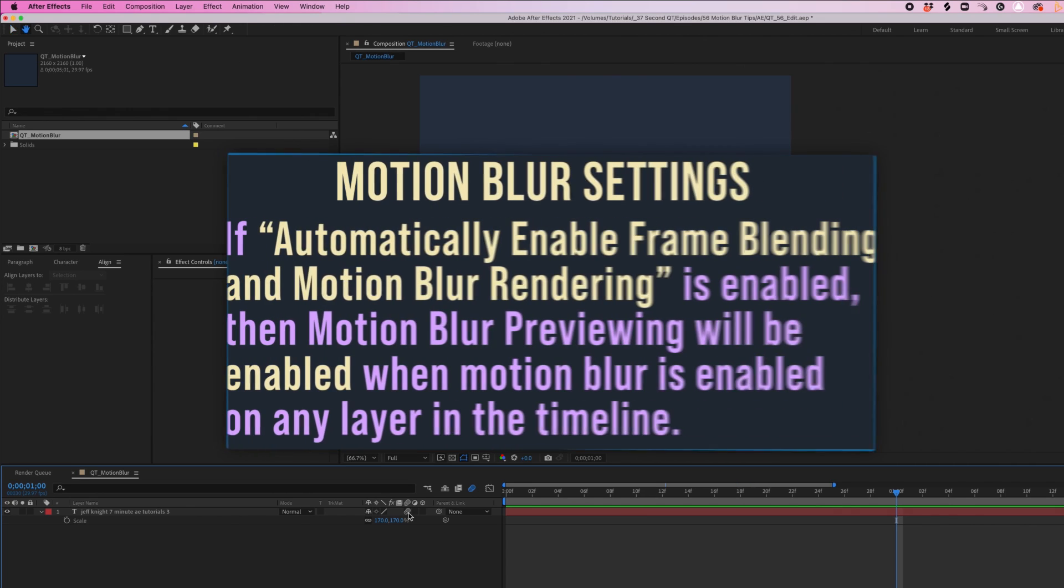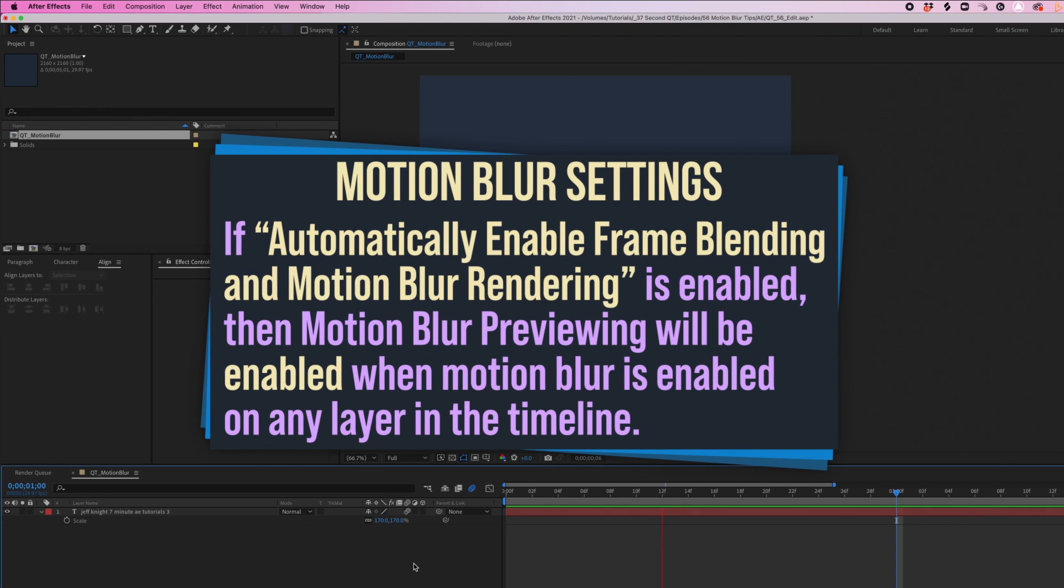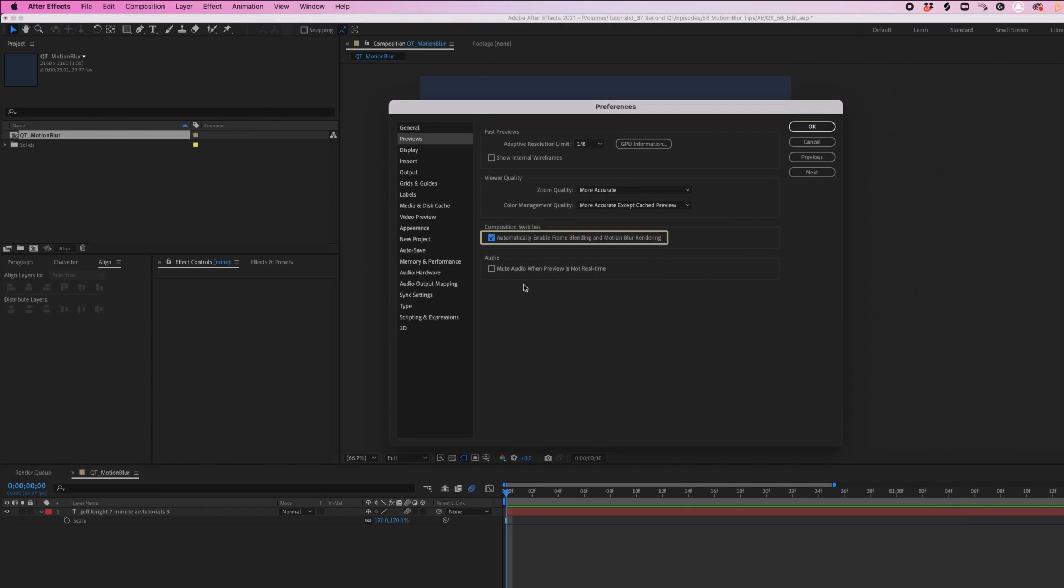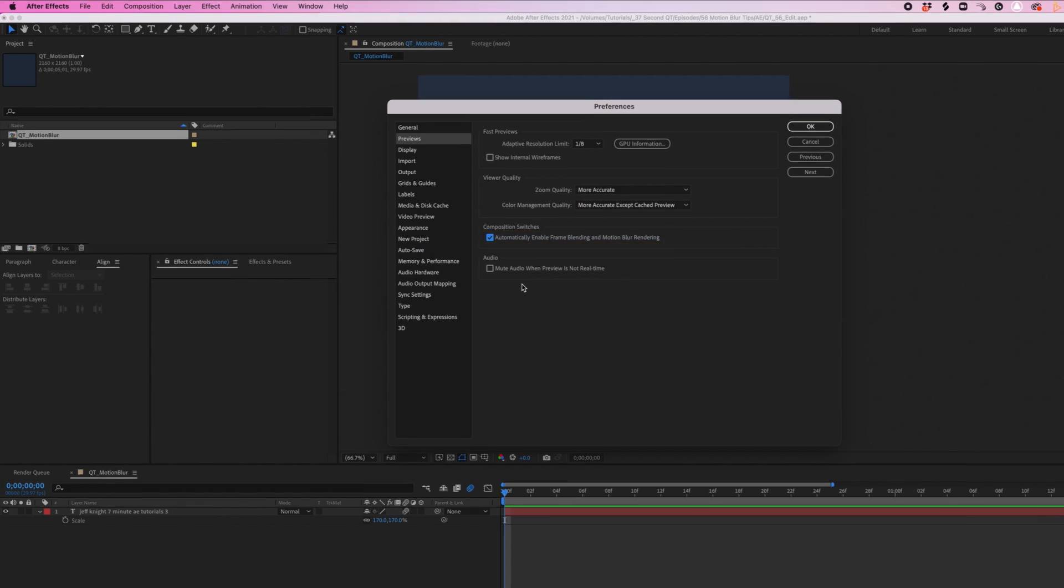If you have multiple layers, which you no doubt will, motion blur previewing will engage if motion blur is enabled on any layer. And once you automatically enable frame blending and motion blur rendering, you'll never have to enable it again, which is helpful.